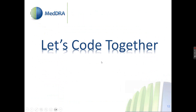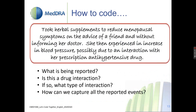Our first example today: a patient took herbal supplements to reduce menopausal symptoms on the advice of a friend and without informing her doctor. She then experienced an increase in blood pressure, possibly due to an interaction with her prescription antihypertensive drug. We've got several things mentioned here — the indication is menopausal symptoms, it's a herbal supplement, and the problem is an increase in blood pressure possibly due to an interaction. Caroline will put the verbatim in the chat so you can look back.